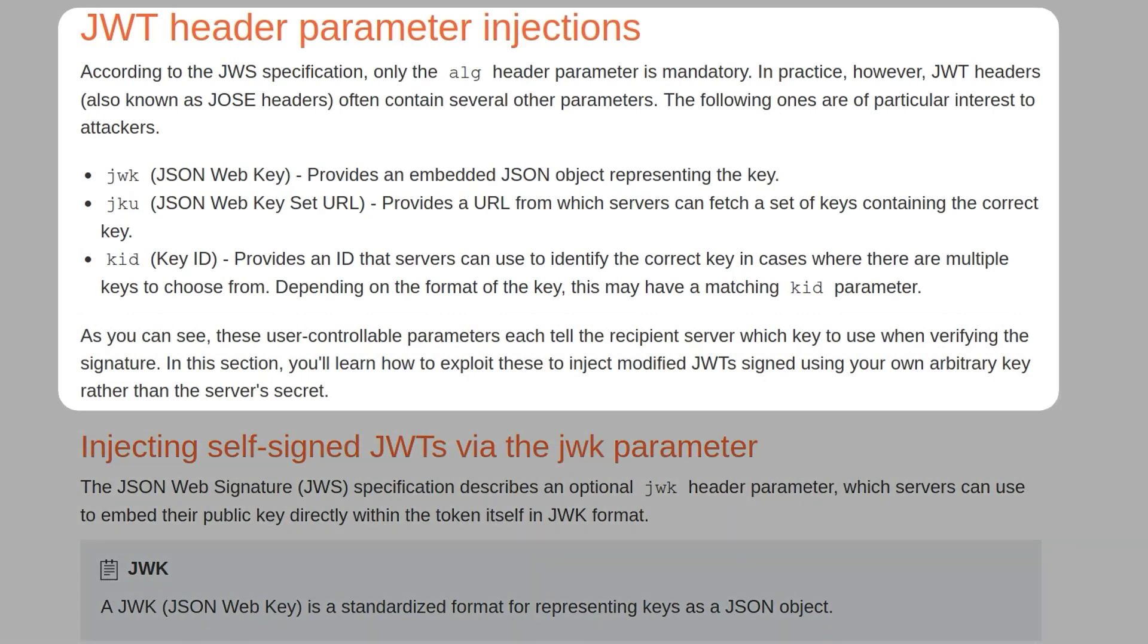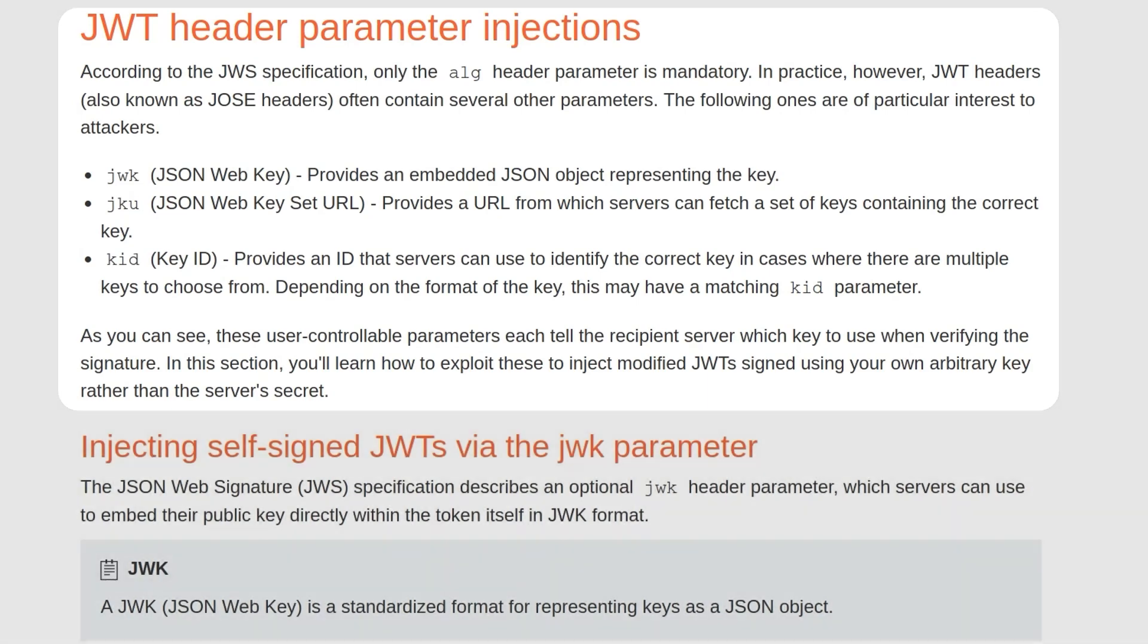As you can see, these user-controllable parameters each tell the recipient server which key to use when verifying the signature. In this section, we'll learn how to exploit these parameters to inject modified JWTs signed using your own arbitrary key rather than the server's secret.